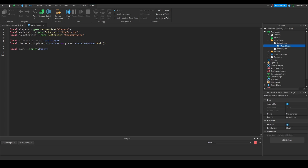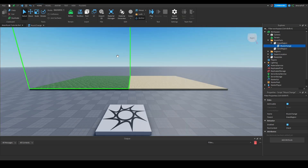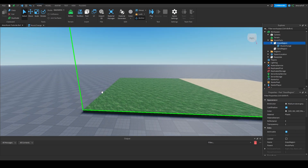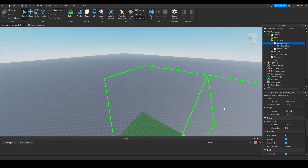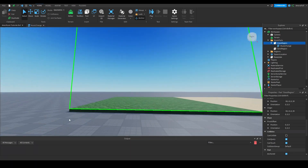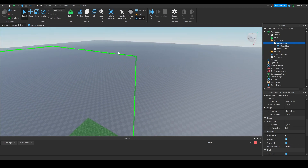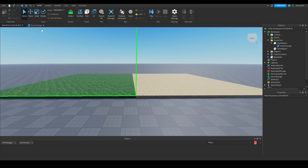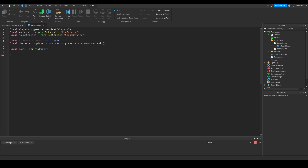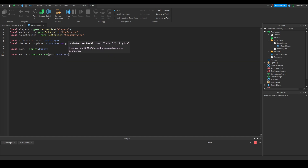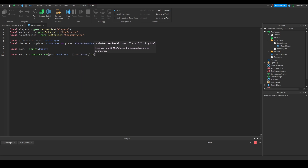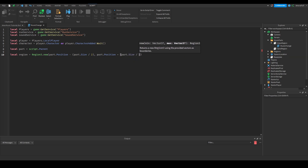Now we need to create a Region3. Instead of manually placing corner parts to get their Vector3 positions, we can use simple math on the part's size automatically. So: local region = Region3.new(part.Position - (part.Size / 2), part.Position + (part.Size / 2)). This computes the two corners of the box from the part's position and size.